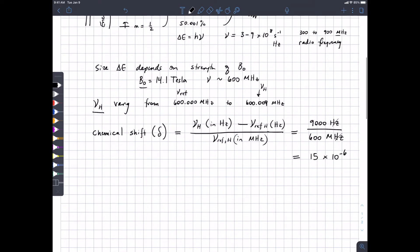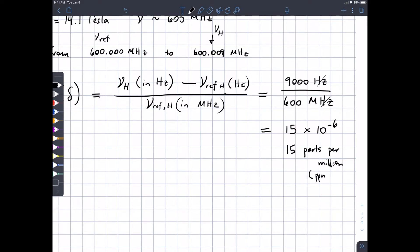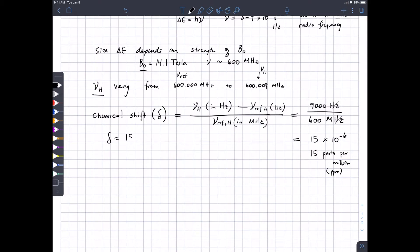Where does 9,000 come from? If you take 600 million hertz and subtract 600.009 million hertz you get 9,000 hertz. So in the numerator we have hertz, in the denominator we have megahertz. We divide that out and get 15 times 10 to the minus 6. But we hated scientific notation, so instead we define a unit called parts per million, or ppm, which basically equals 10 to the minus 6. It will be easier to write 15 ppm than to write the frequency as 600,009,000 hertz.